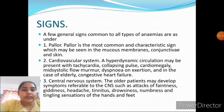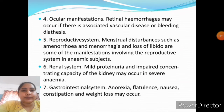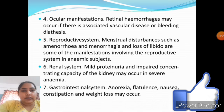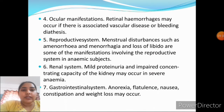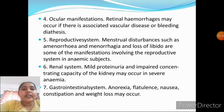In the central nervous system, old patients may develop symptoms such as attacks of faintness, giddiness, headache, tinnitus, drowsiness, numbness, and tingling sensation of the hands and feet. Ocular manifestations: retinal hemorrhages may occur if there is associated vascular disease or bleeding diathesis. Reproductive system: menstrual disturbances such as amenorrhea due to low Hb, menorrhagia, or loss of libido are some manifestations in anemic subjects.